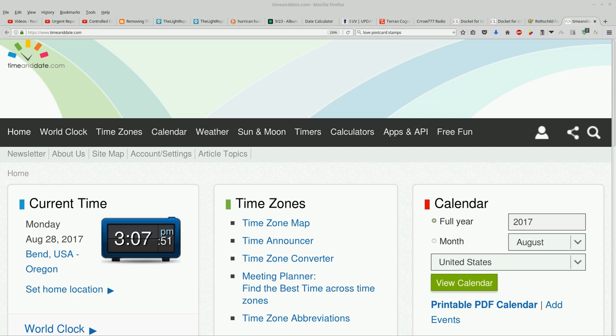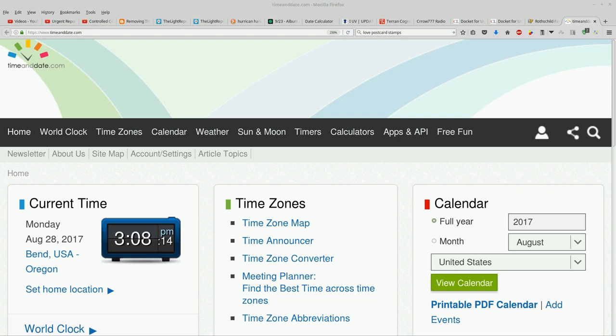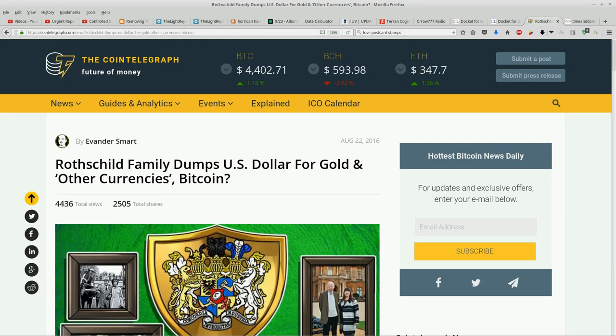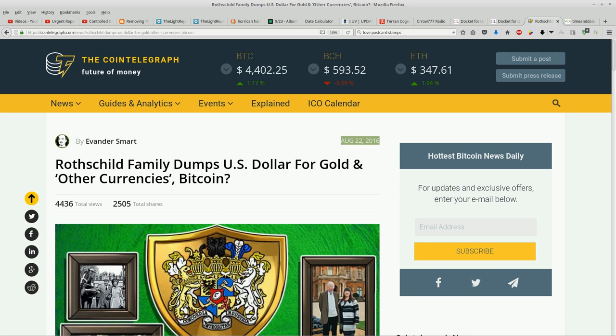Now you remember that Heather Antucci has purportedly made UCC filings through the One People's Public Trust of 1776 and has foreclosed on the wealthy families that own the banks and own the United States Corporation. One of those families is the Rothschilds and this is really interesting. An article from August 22nd, so six days ago. The Rothschild family dumps the US dollar for gold and other currencies. Bitcoin question mark.